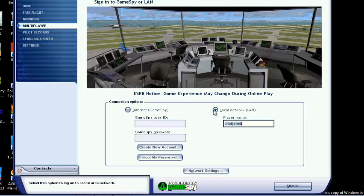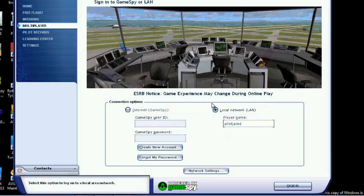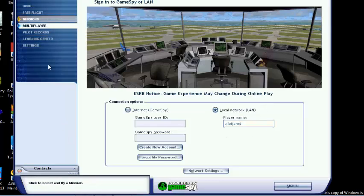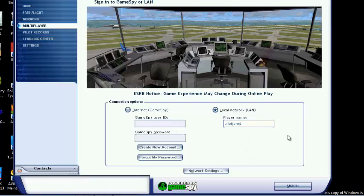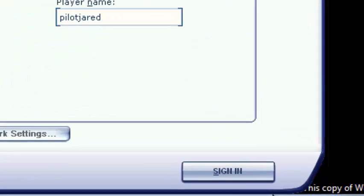So you want to hit this button where it says local network. You have to go into multiplayer first, and you want to go in the local network and just enter your player name and all that.